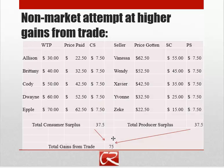Remember, gains from trade in the market equilibrium were $105. So we're going to have lower gains from trade in this matchmaking situation. Now, it might still be possible for this to be efficient — remember from our Robinson Crusoe and Friday example that sometimes a situation with lower overall gains can be efficient due to issues of distribution. So let's think about whether this situation is efficient.